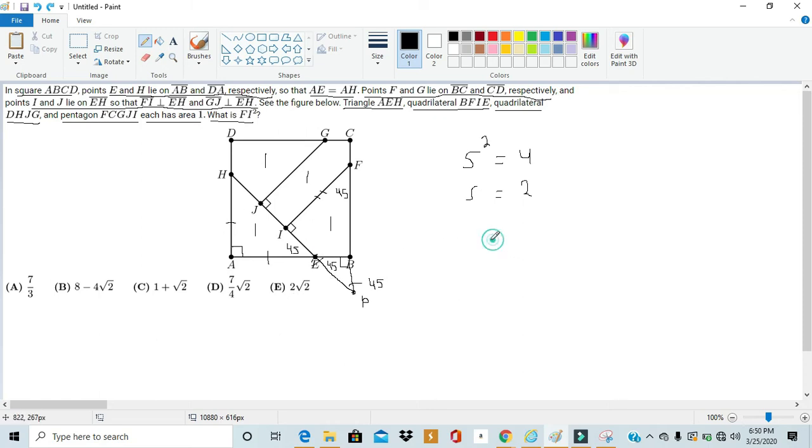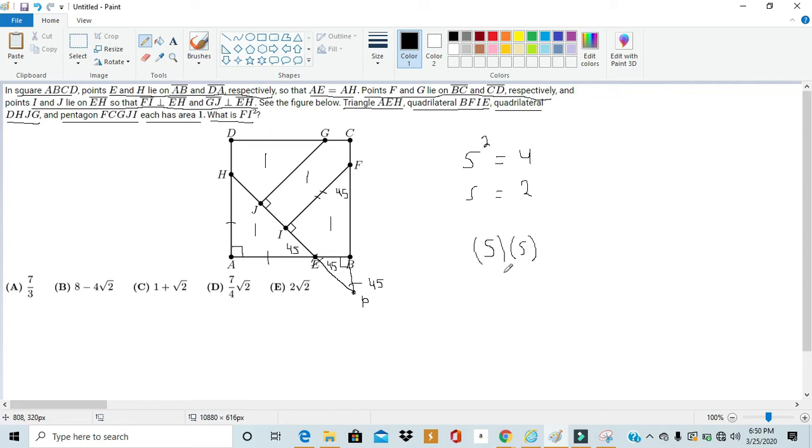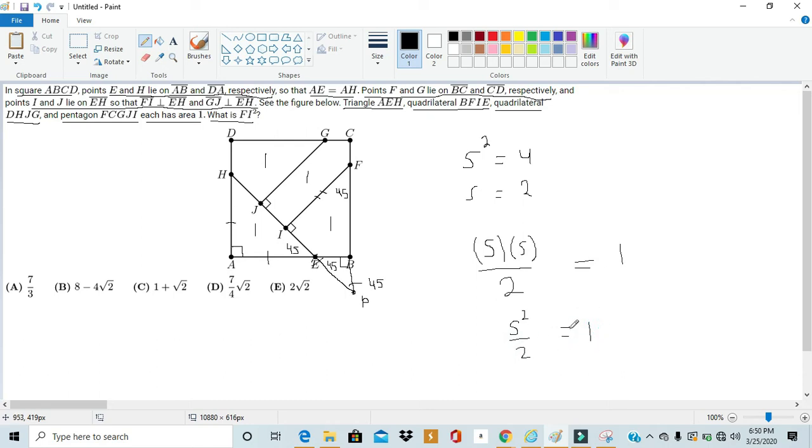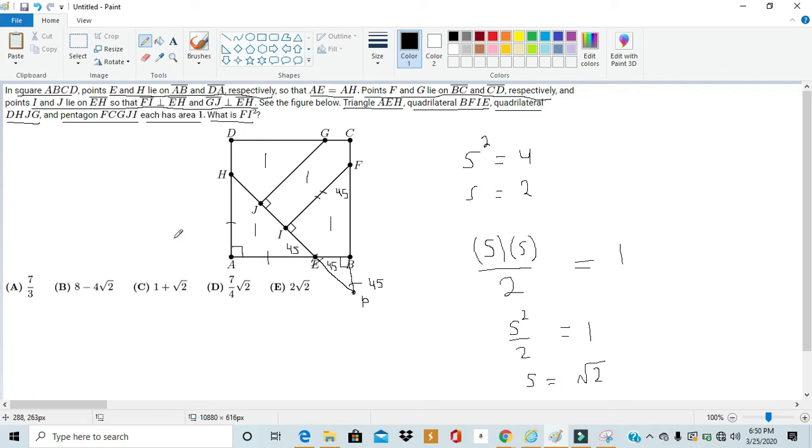So, let's express the height as S and the base also as S. The area of the triangle is the height times the base over 2. So, the area of this triangle, which we know is 1, is S²/2 = 1. With that, we can easily solve the equation by multiplying both sides by 2 and then taking the square root, and find out that S = √2. So, now we know HA = AE, which is also equal to √2.